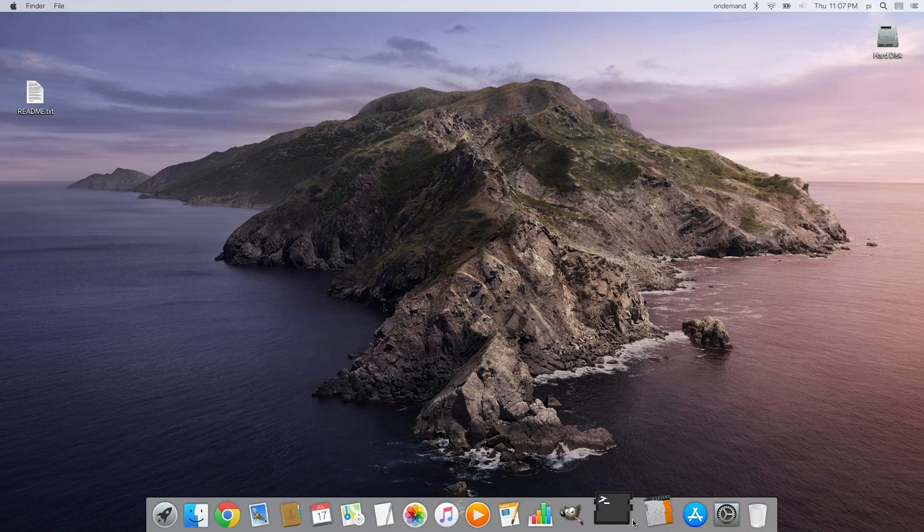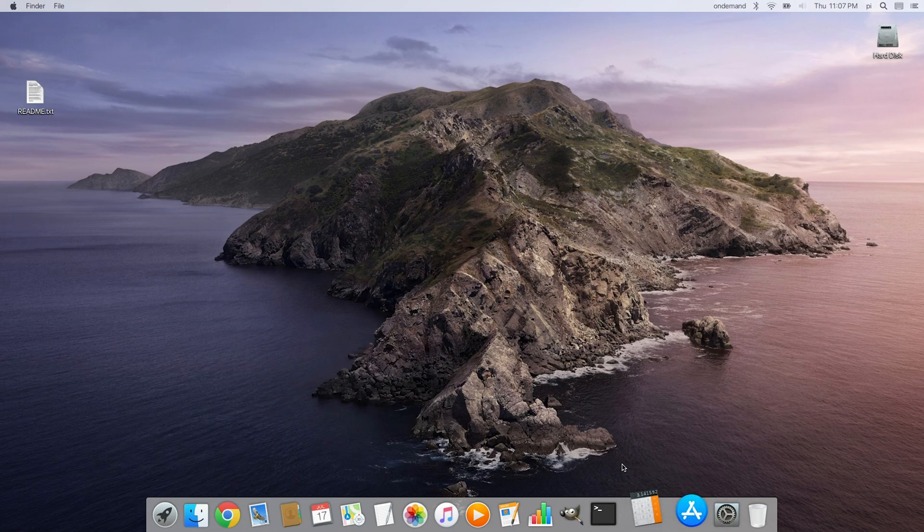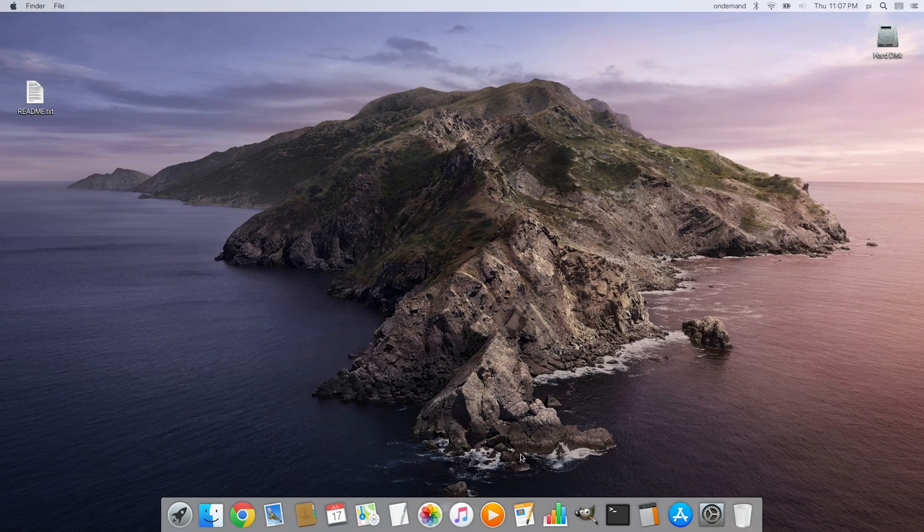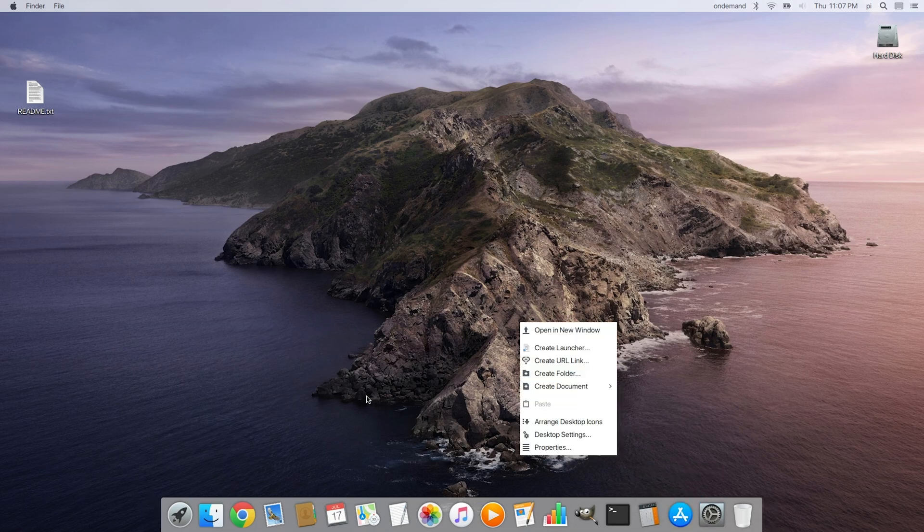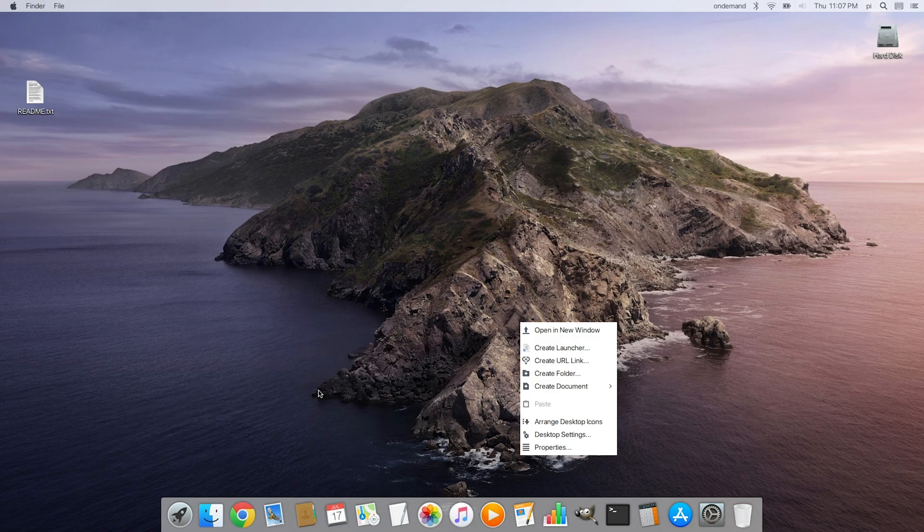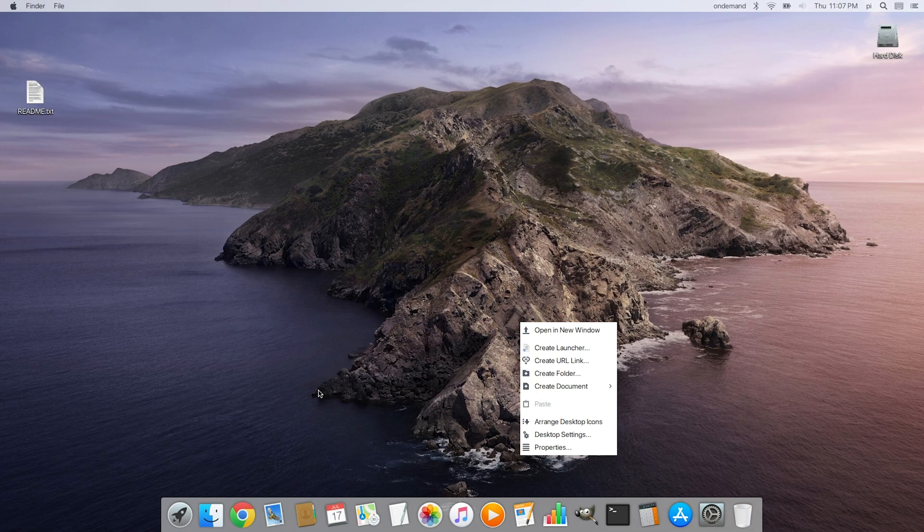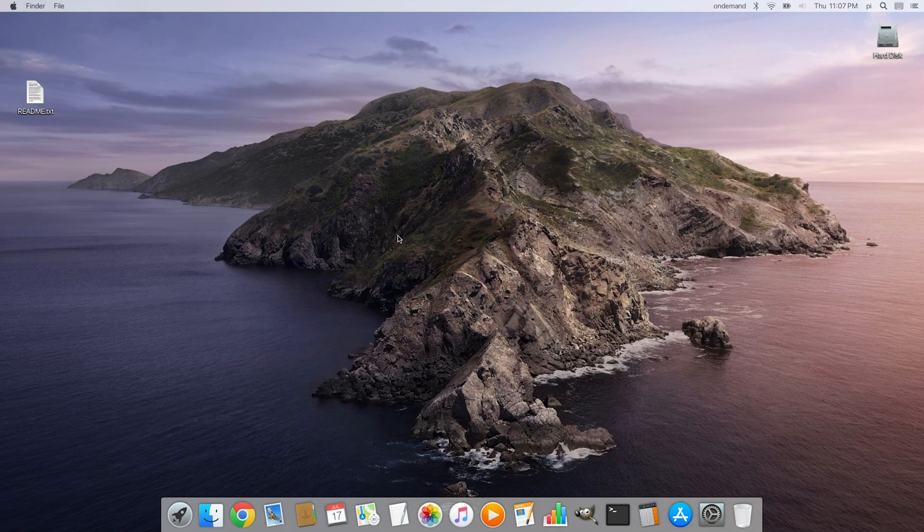All right, here we are in Raspbian and everything functions just fine. The keyboard, the trackpad, it seems to work great. What I'd like to do is go ahead and open up a LibreOffice file and do just a little bit of typing just to kind of see how the keyboard works in here.